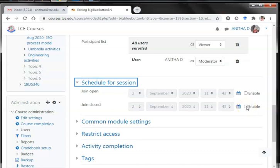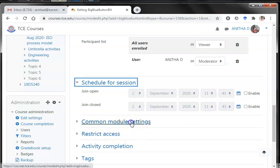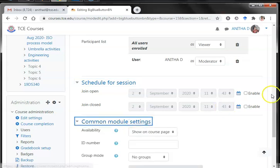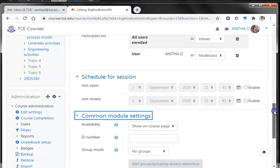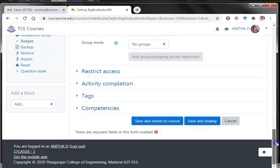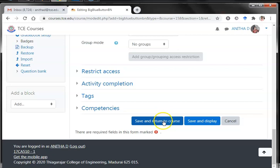Students who are coming late may not be able to join the meeting. There are other settings as well, but these are optional. I can save and display, or I can move to save and return to course.